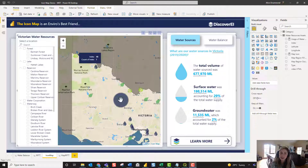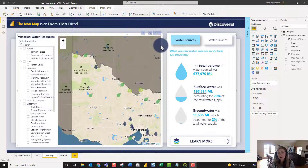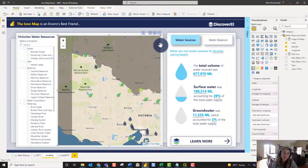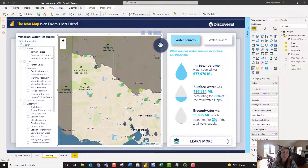Within IconMap we can bring this data into Power BI and visualize it using WKT. WKT is a spatial file format — it stands for Well-Known Text — and it allows us to store our spatial data as a text file format which can be read by IconMap.